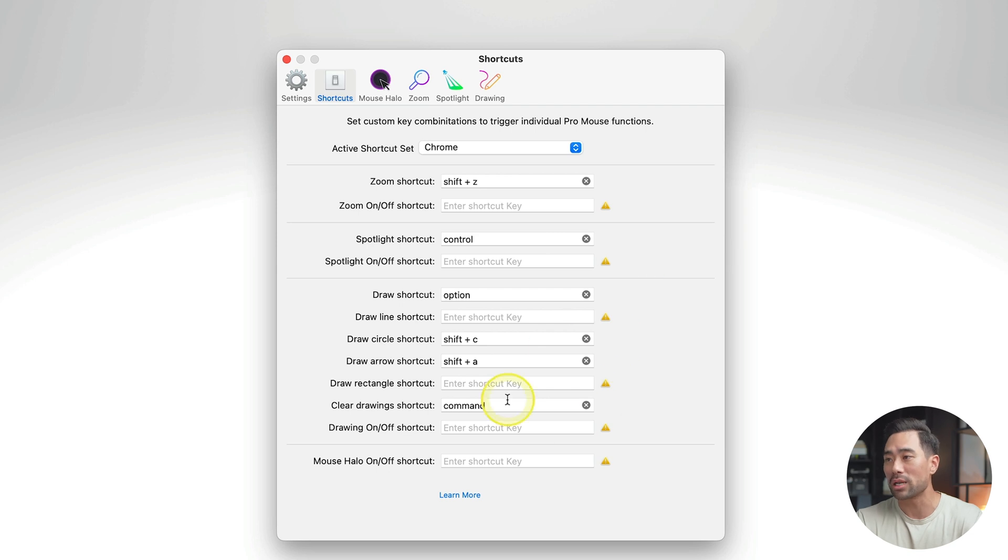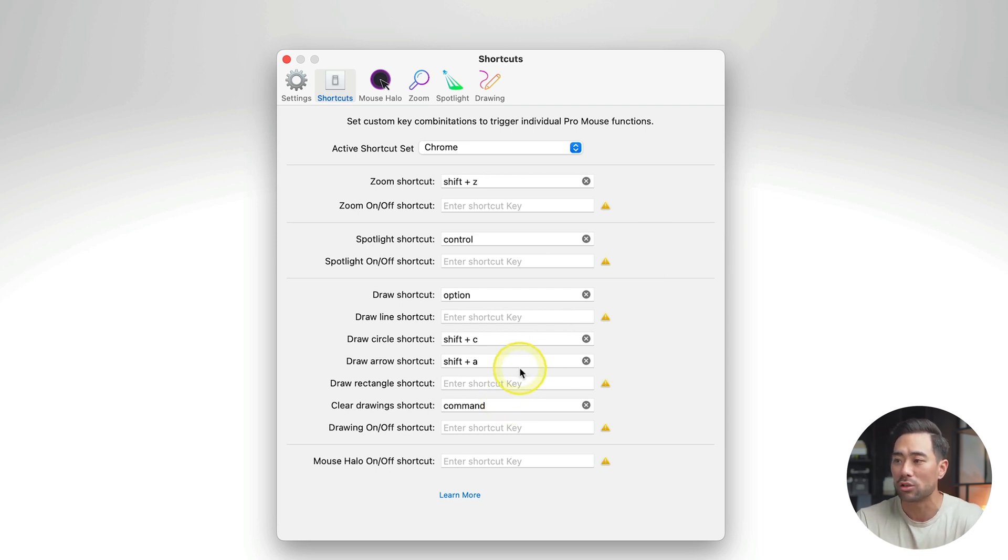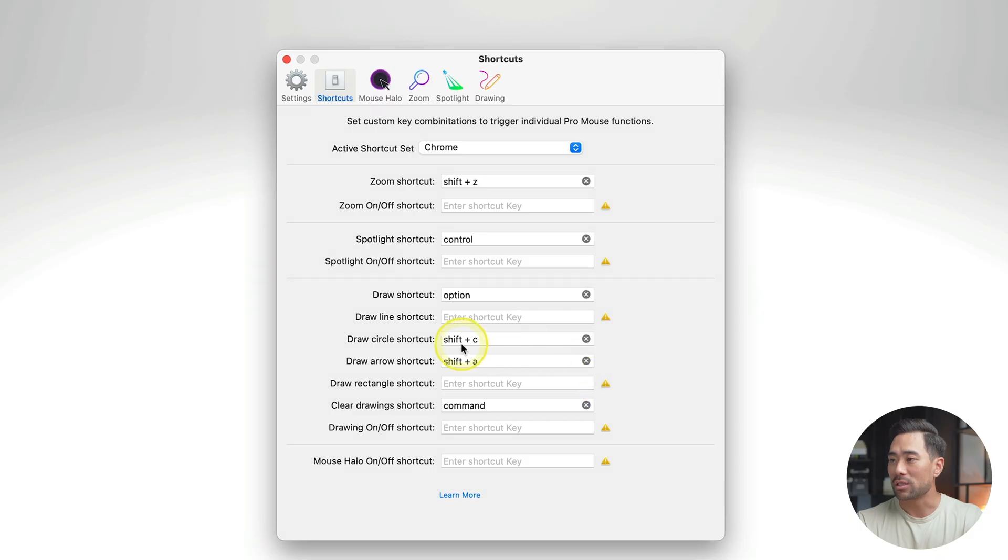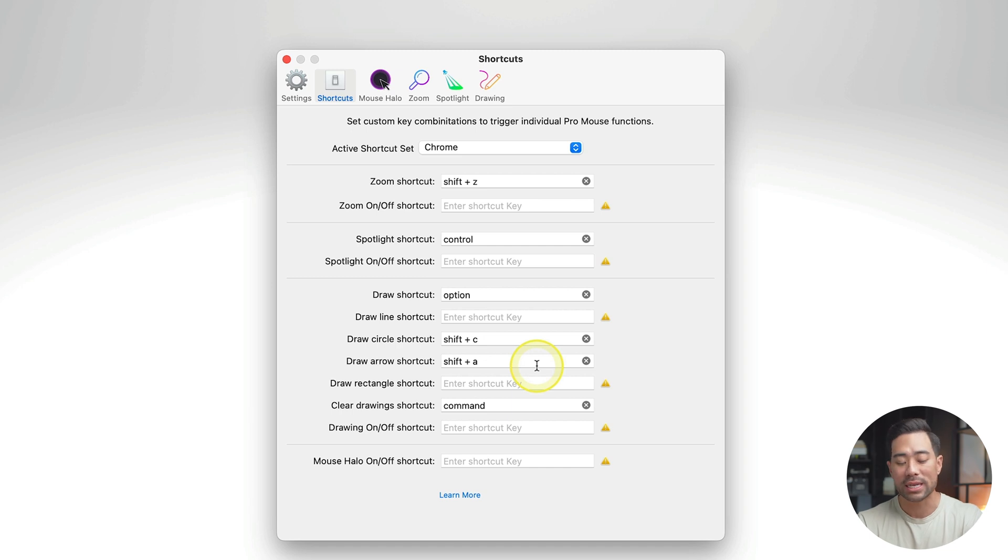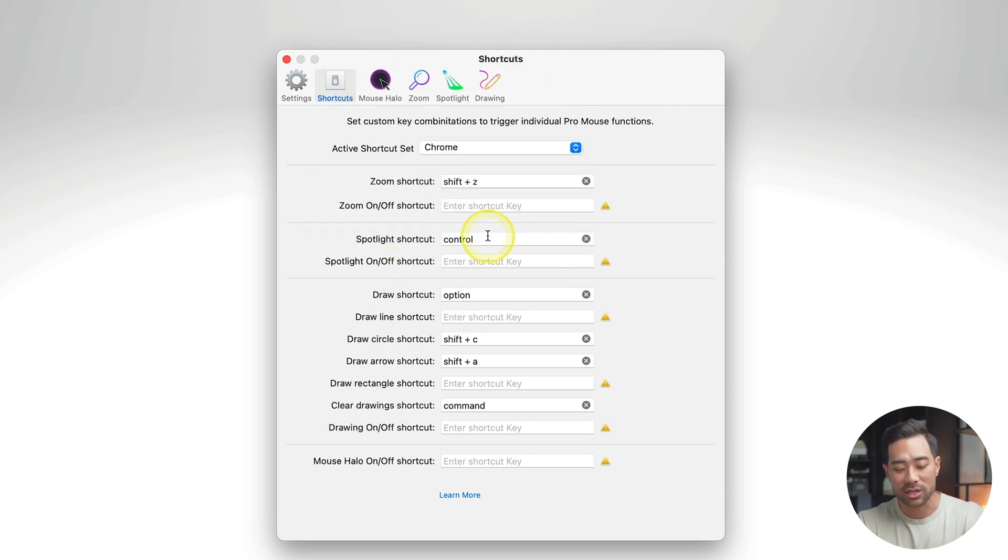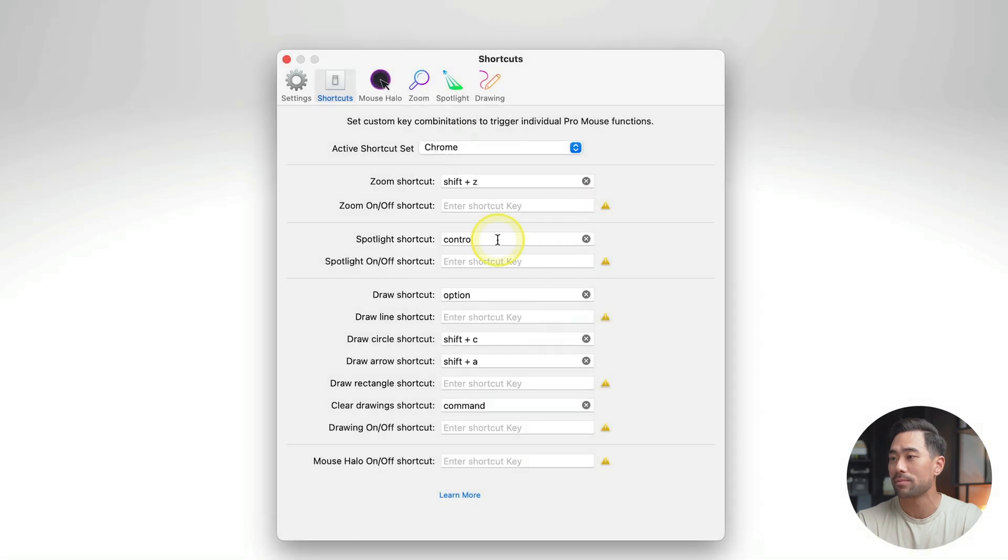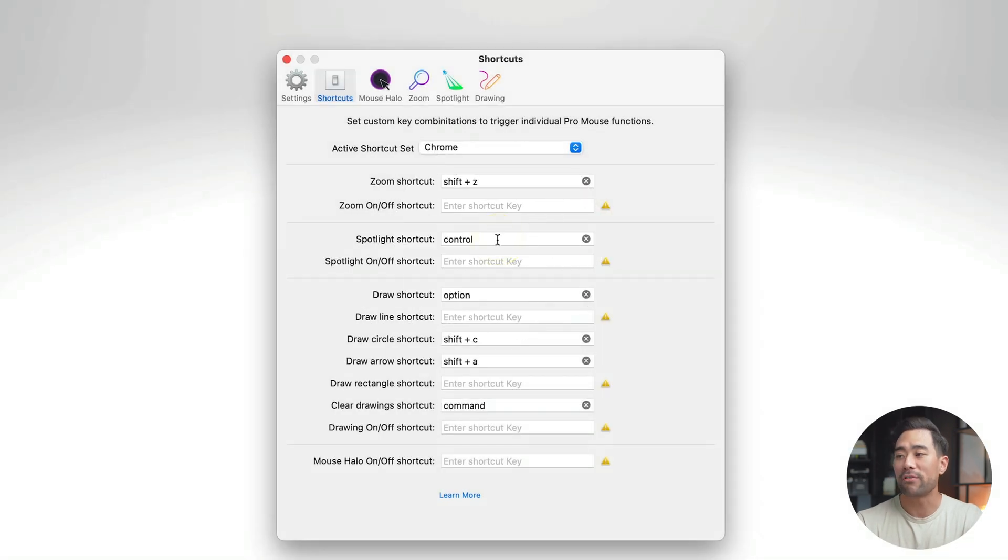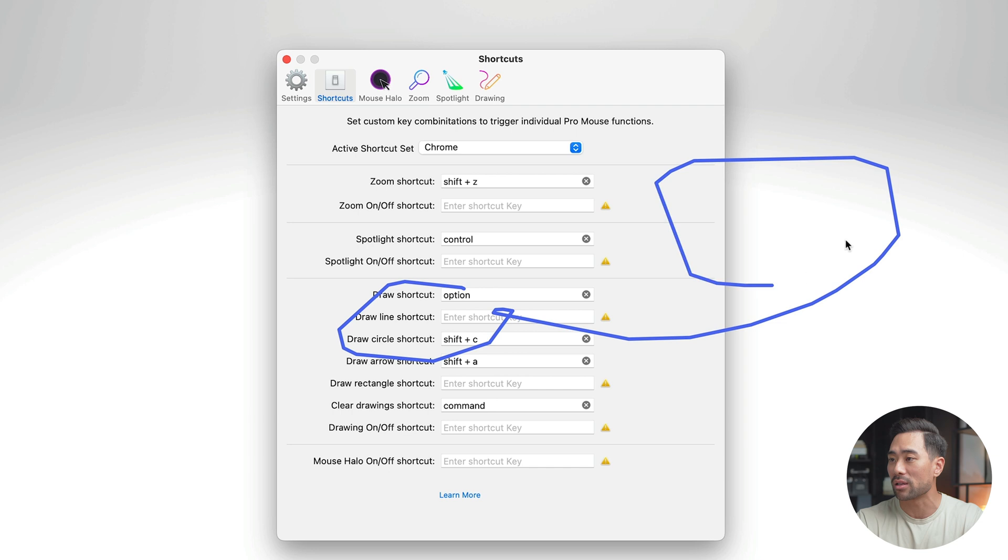If you take a look at my shortcuts, this is the set that I use, feel free to use it if you want. But it all depends on your setup, I guess. With my keyboard, I like to keep my hand on the kind of left corner. And so I want to make sure I have everything on that section. So C represents circle, A represents arrow, all I need to do is hit the shift key, plus that combination key. For zooming in, I've set shift Z as my shortcut keys. Spotlight is just the control key, like this. And for freehand drawing, it's just the option key, like so.